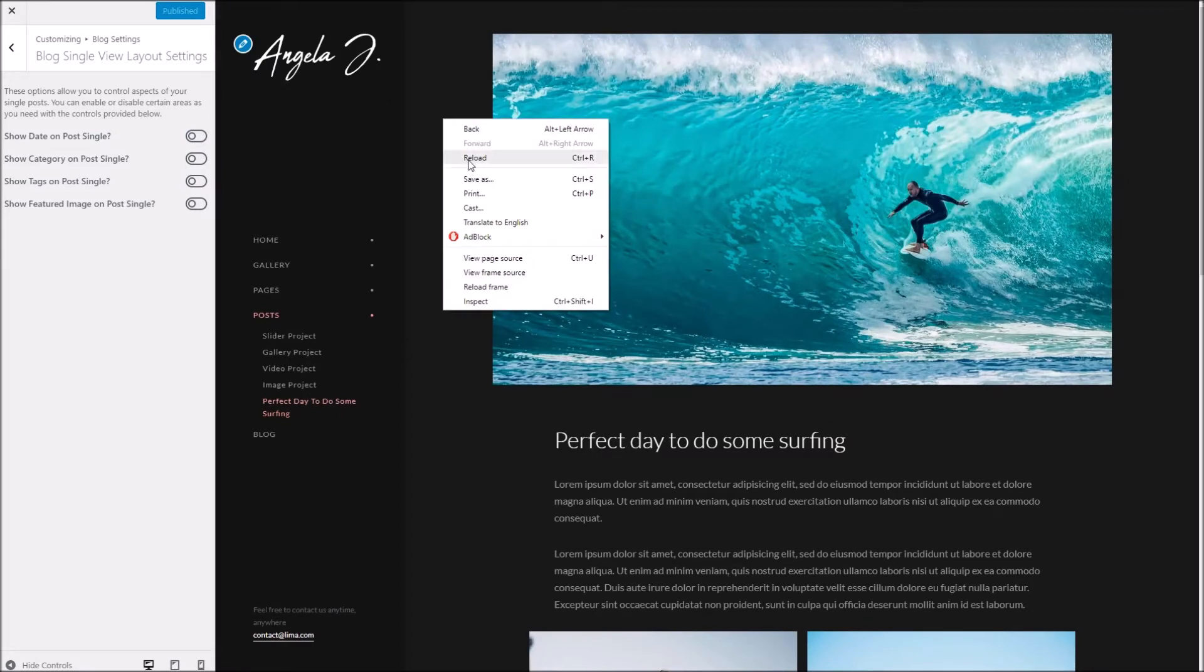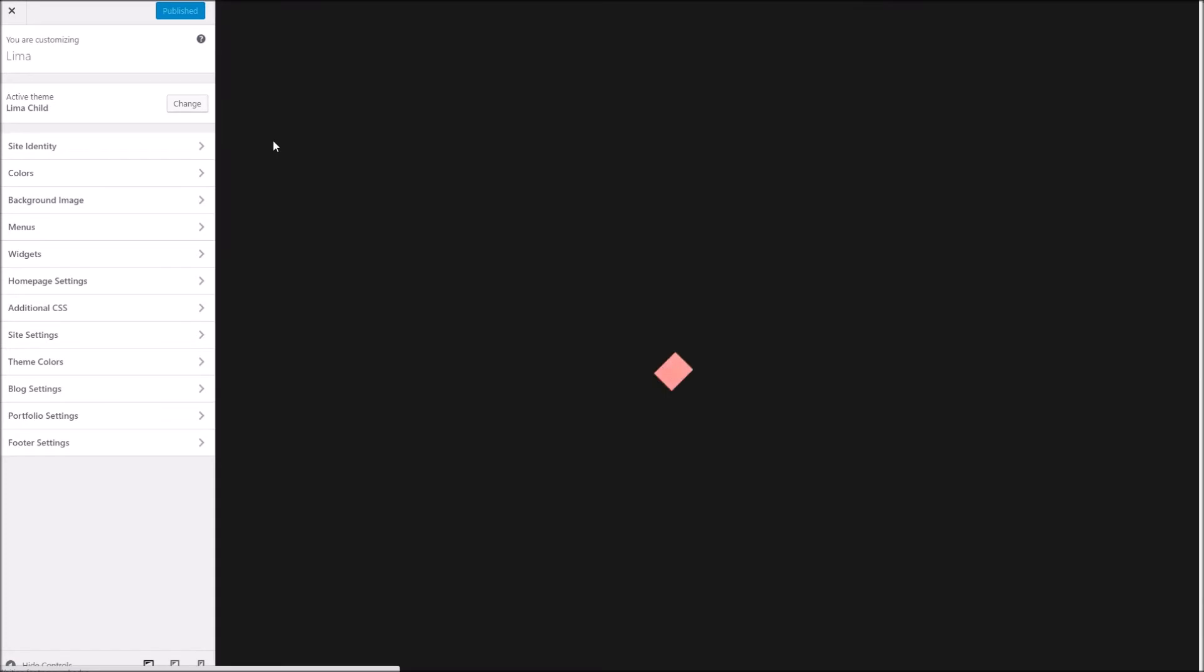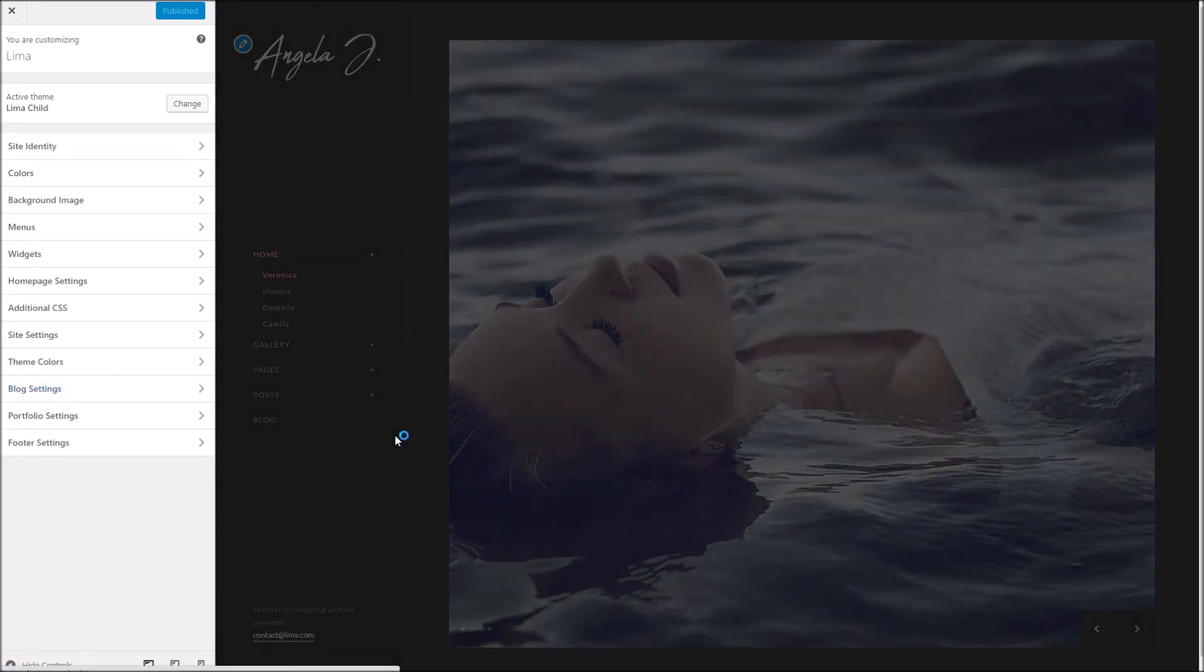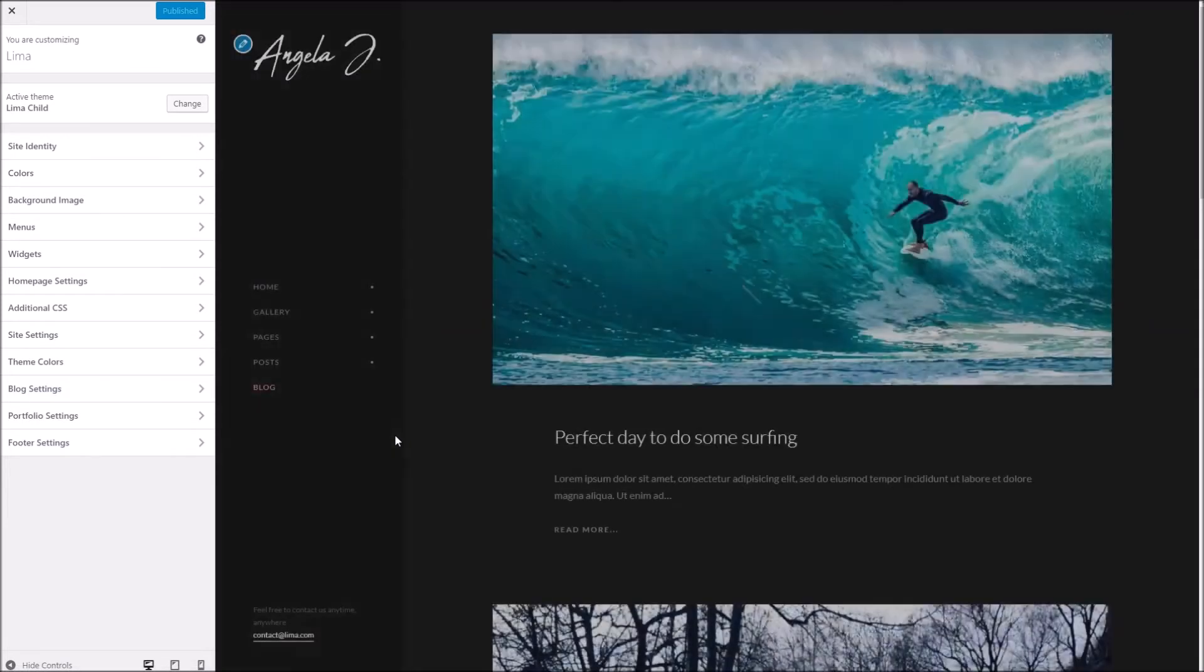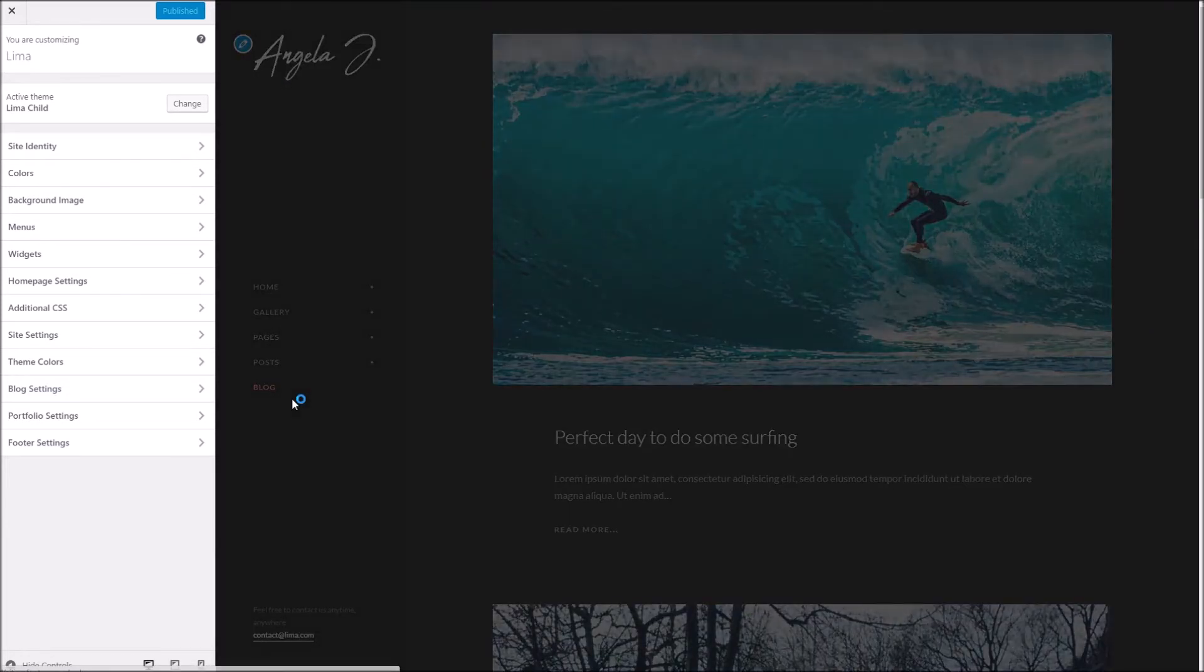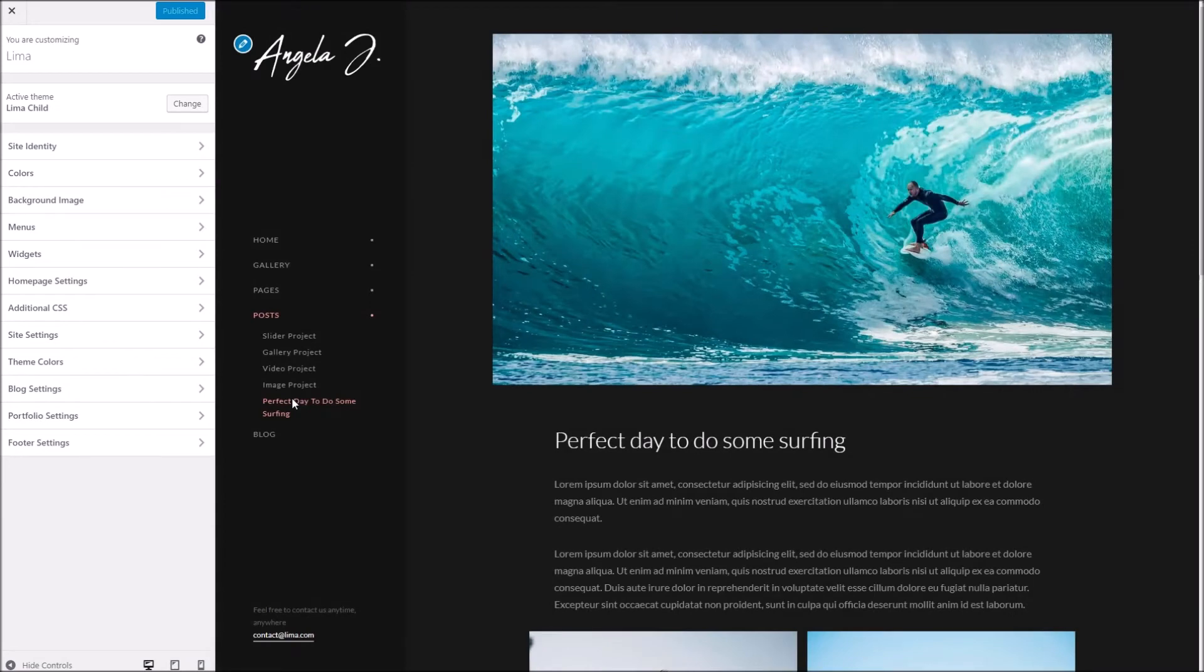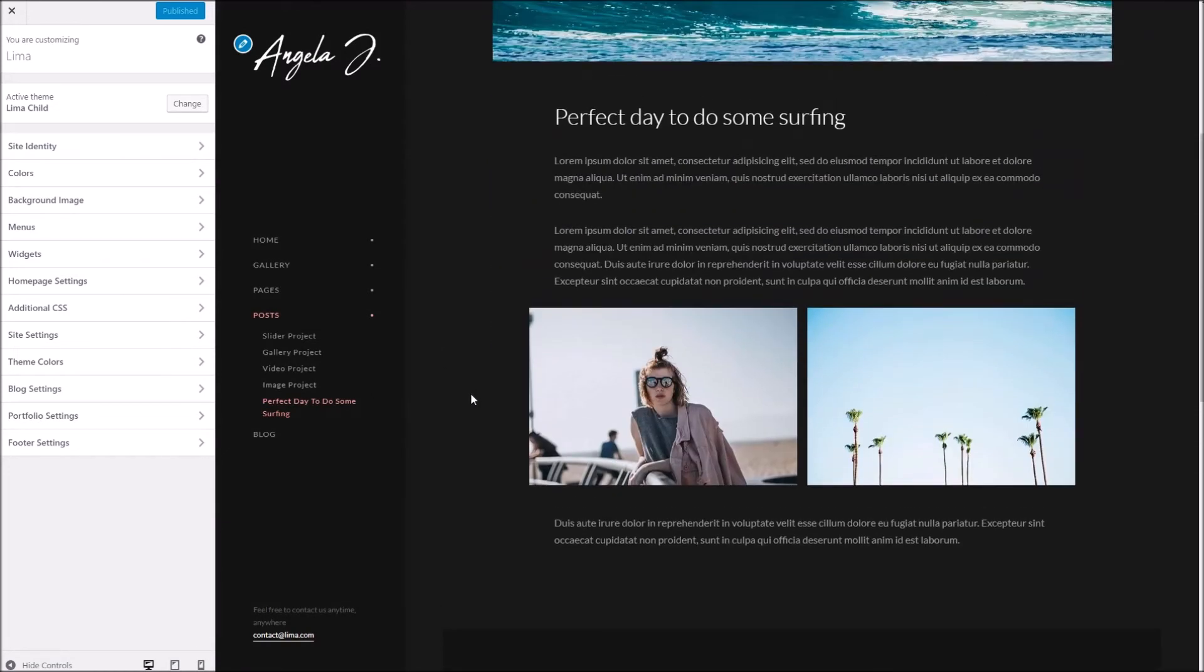I'll set that to publish. If I refresh you can see the changes. You can see straight away we've got rid of the category as we wanted.